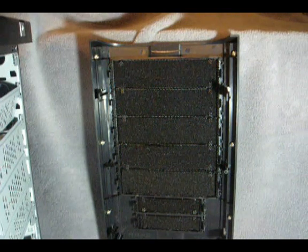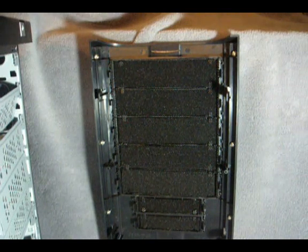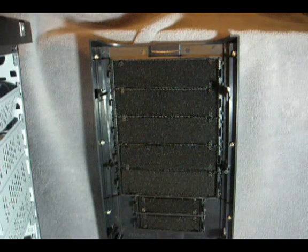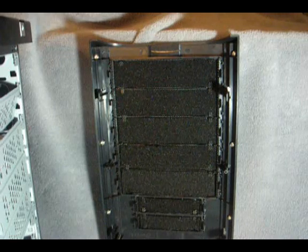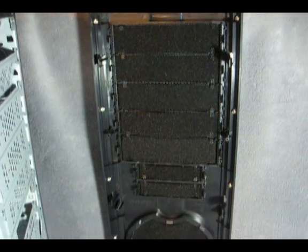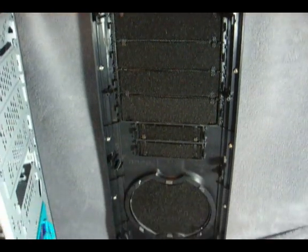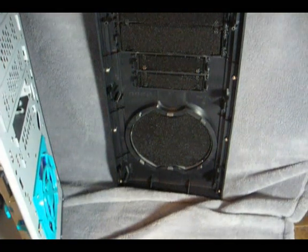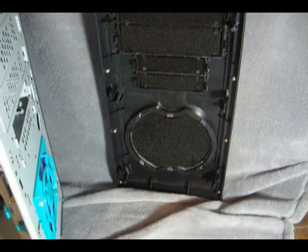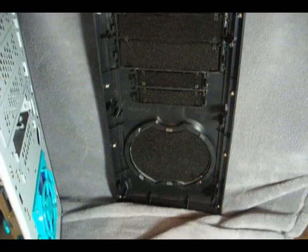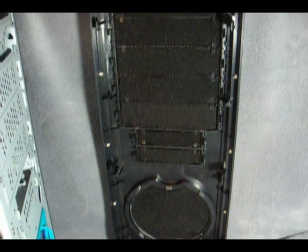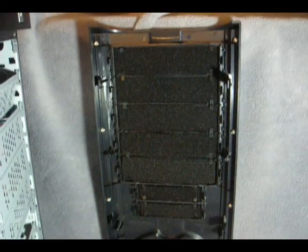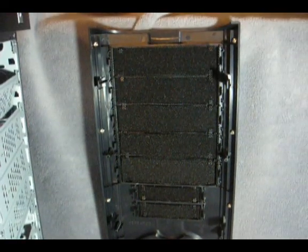Pulling off the front bezel is quite easy after you depress three plastic latches on the inside front of the tower. Looking at all the external drive bays and the fan inlet from this side, you'll notice that each of these areas features its own little piece of mesh filter material, which can be easily removed and cleaned. Very nice touch.